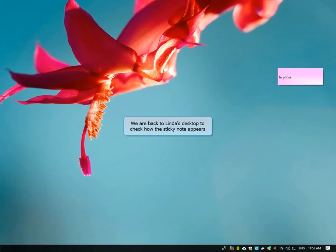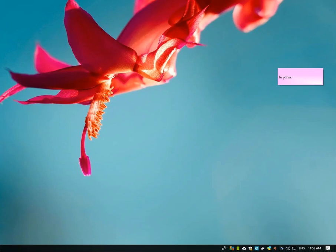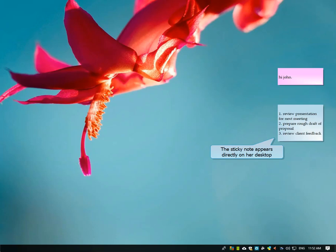We are back to Linda's desktop. The sticky note appeared instantly on her desktop.